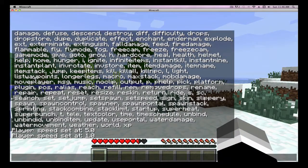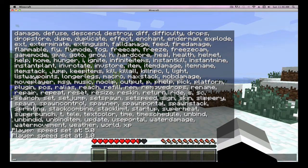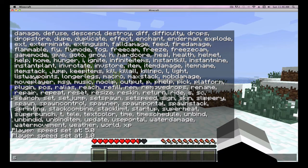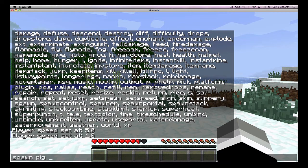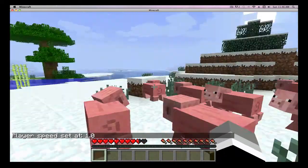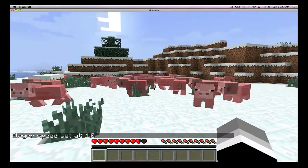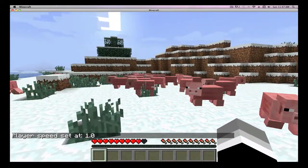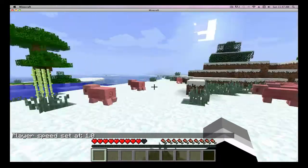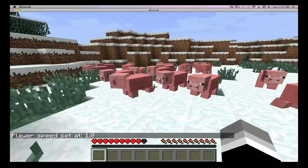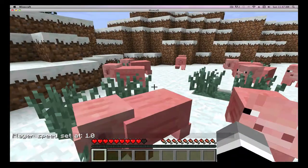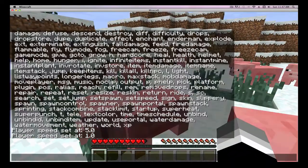All right, let's see what else can we do? Spawn, say we want like 20 pigs. We want 20 pigs. Yep.